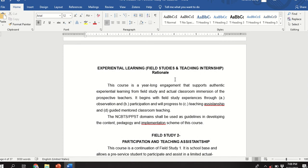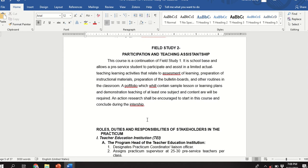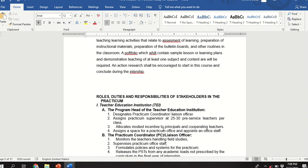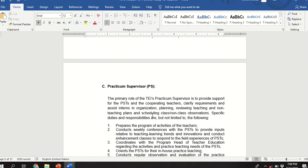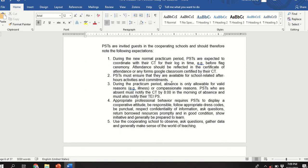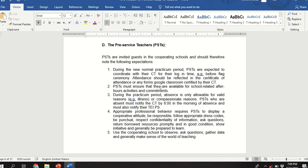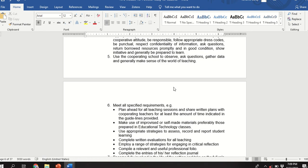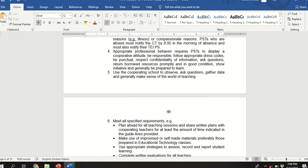The portfolio also includes a rationale explaining why we need to study or enroll in Field Study and Teaching Internship despite the pandemic situation — this is the way to experience field study and teaching internship. Also included are your role, duties, and responsibilities as a pre-service teacher. PSTs are invited guests in the cooperating schools and should note the following expectations.